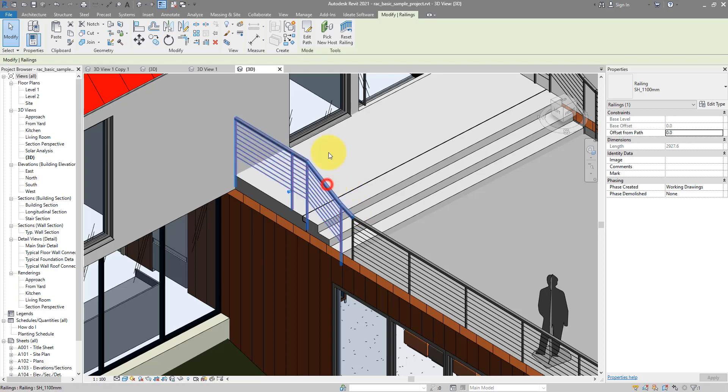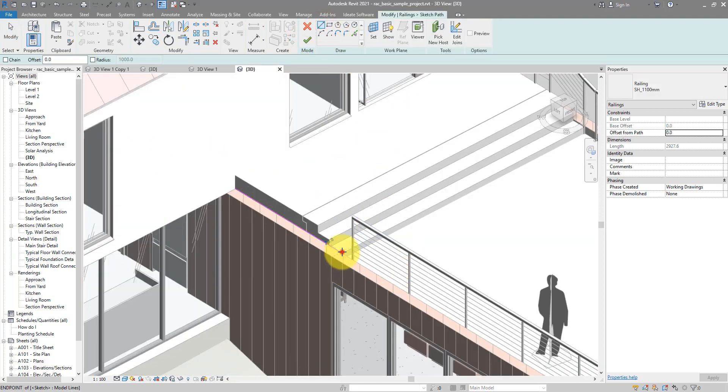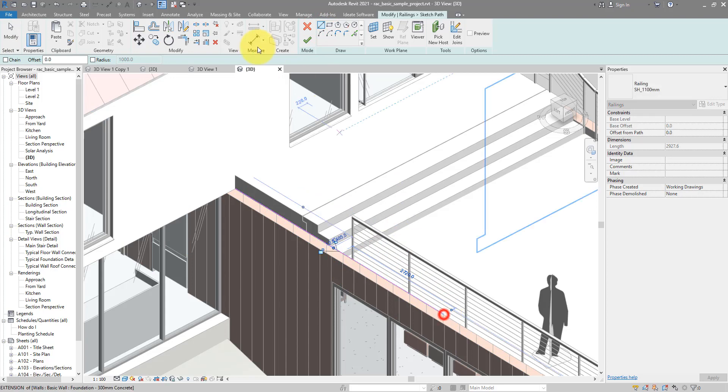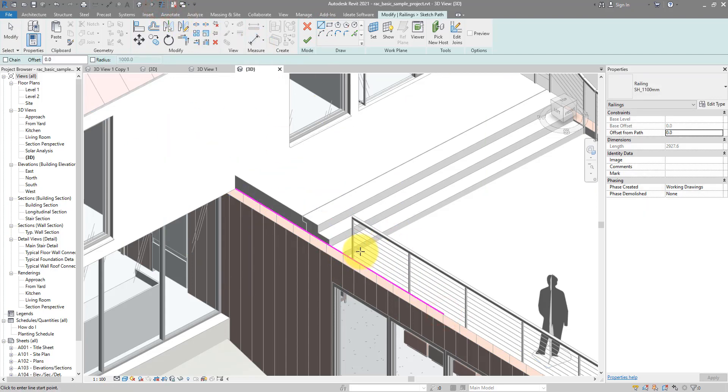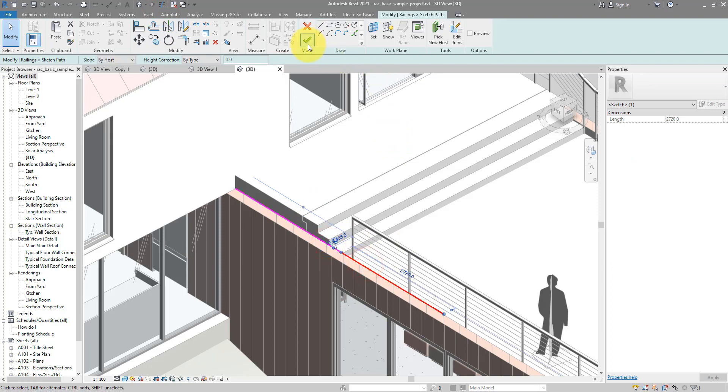So let's try to edit this rail here and just extend it using another sketch line like this. So you have here 1, 2 and 3 segments. Finish.